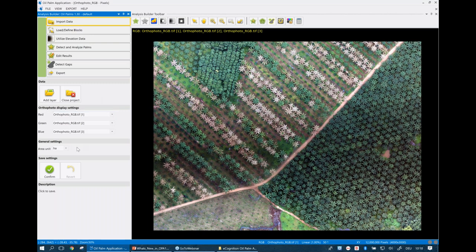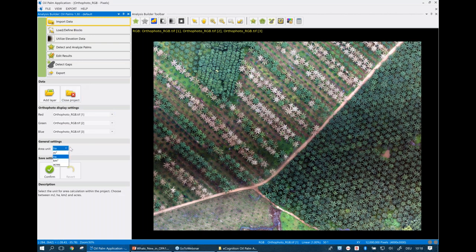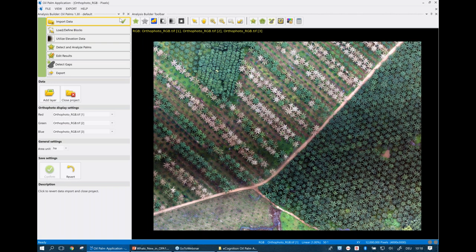We also have the option of going into general settings, where I can select what area unit I want for my reporting: square meters, square kilometers, acres, or hectares, with hectares being the default. I'll leave that default value of hectares, but as a user you can change those units used in outputs. When these settings are complete, we click confirm. I will notice a checkmark within this action — that checkmark means I have fulfilled the minimum requirements for this particular action and can continue to the next action item in the OilPalm application workflow.